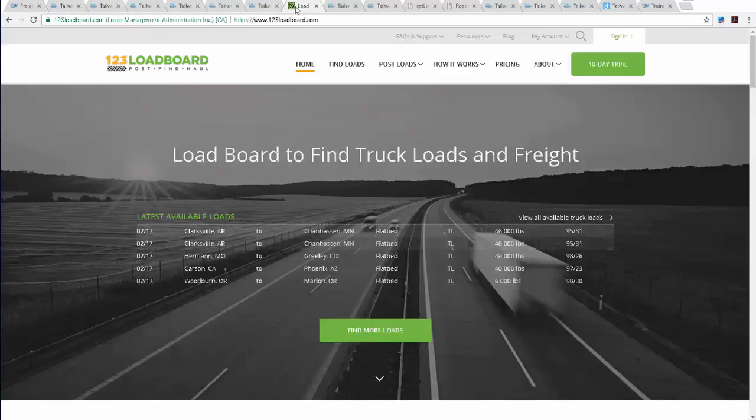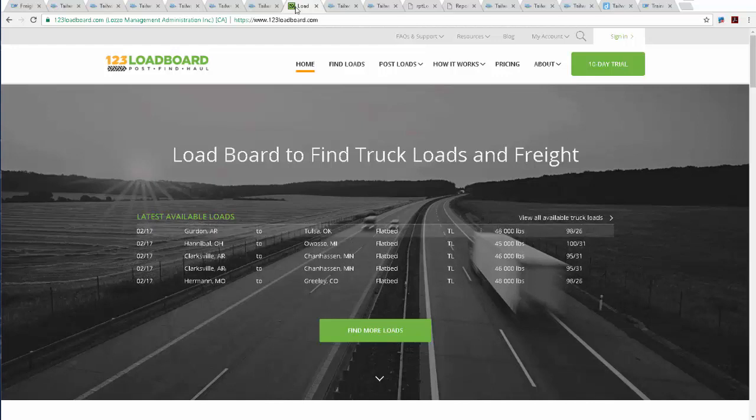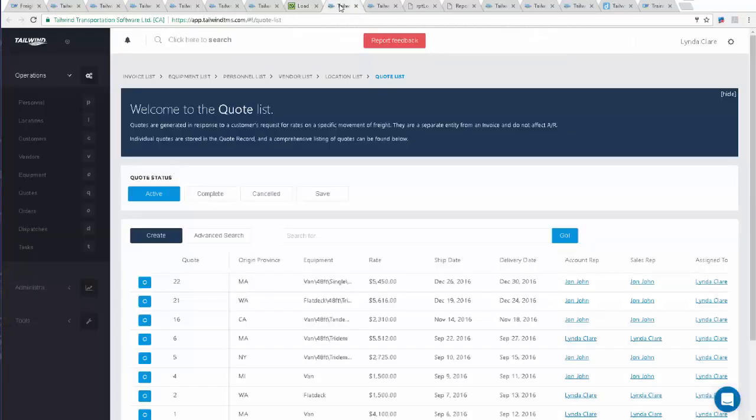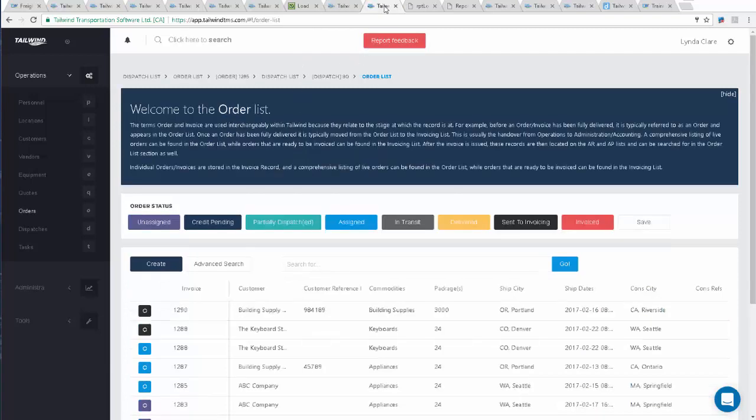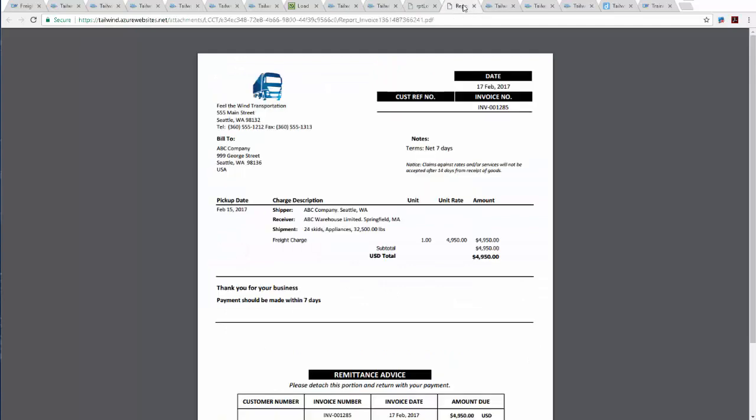With Tailwind, you can find and post loads on load boards you subscribe to, interact and transact with customers through the use of an automated quoting and ordering system, and promote your company brand and logo on reports such as load confirmations and invoices.